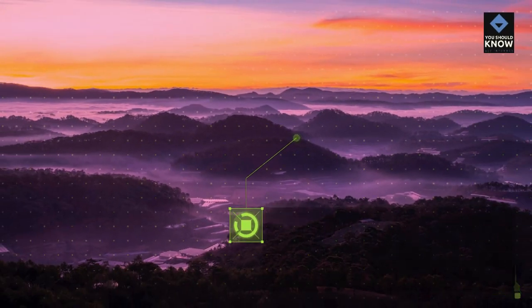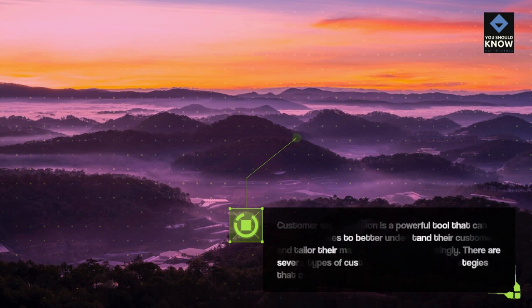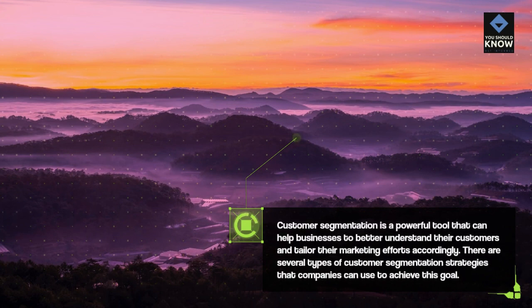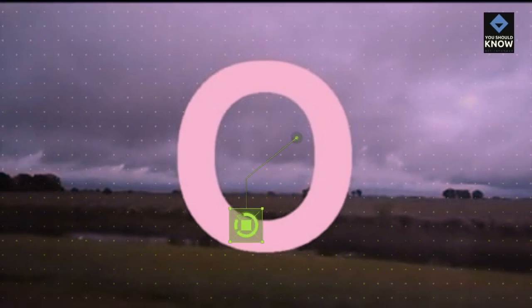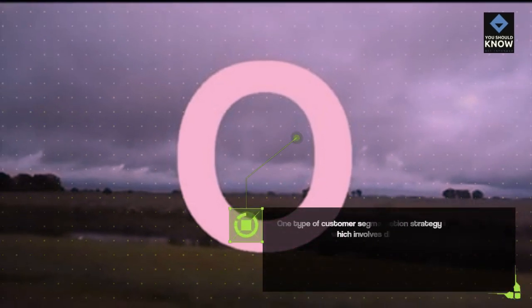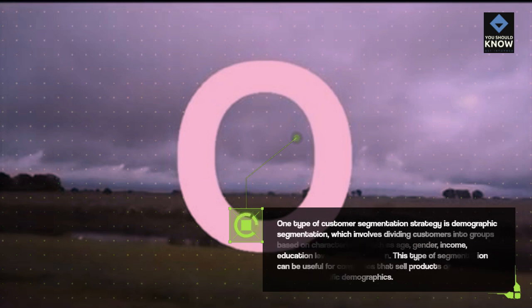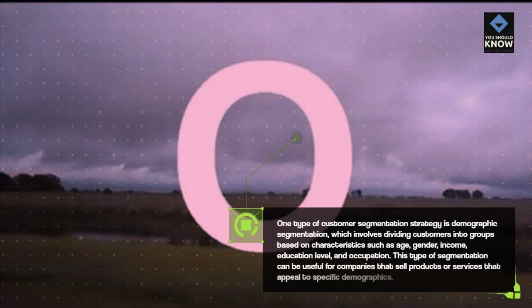Types of Customer Segmentation Strategies. Customer segmentation is a powerful tool that can help businesses to better understand their customers and tailor their marketing efforts accordingly. There are several types of customer segmentation strategies that companies can use to achieve this goal. One type is demographic segmentation, which involves dividing customers into groups based on characteristics such as age, gender, income, education level, and occupation. This type of segmentation can be useful for companies that sell products or services that appeal to specific demographics.